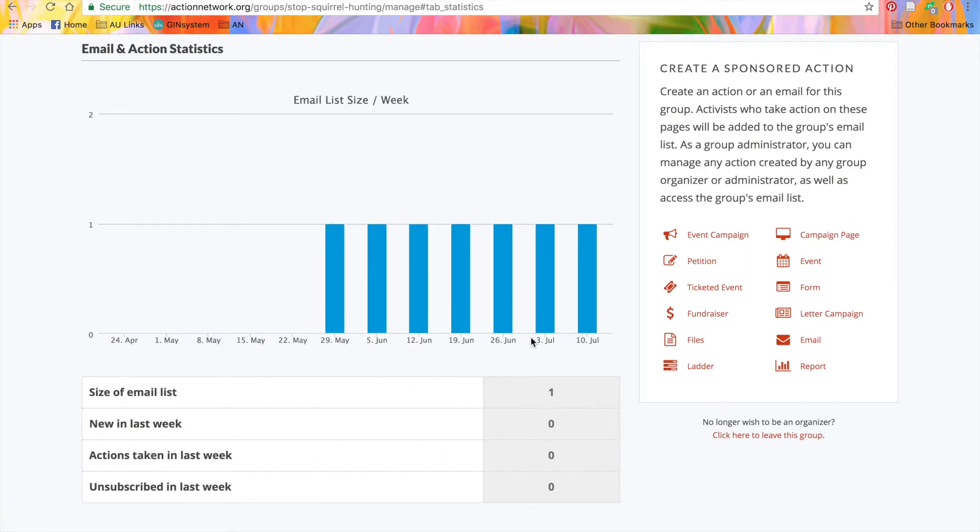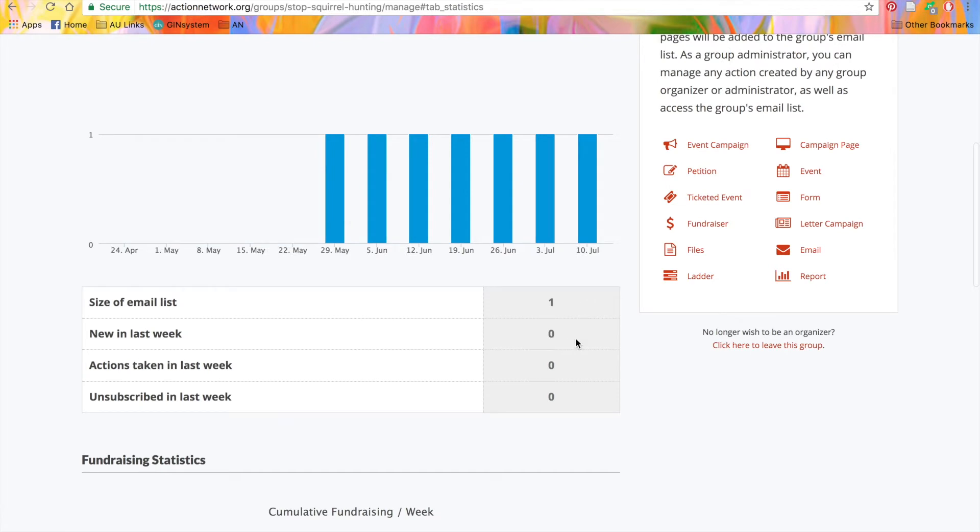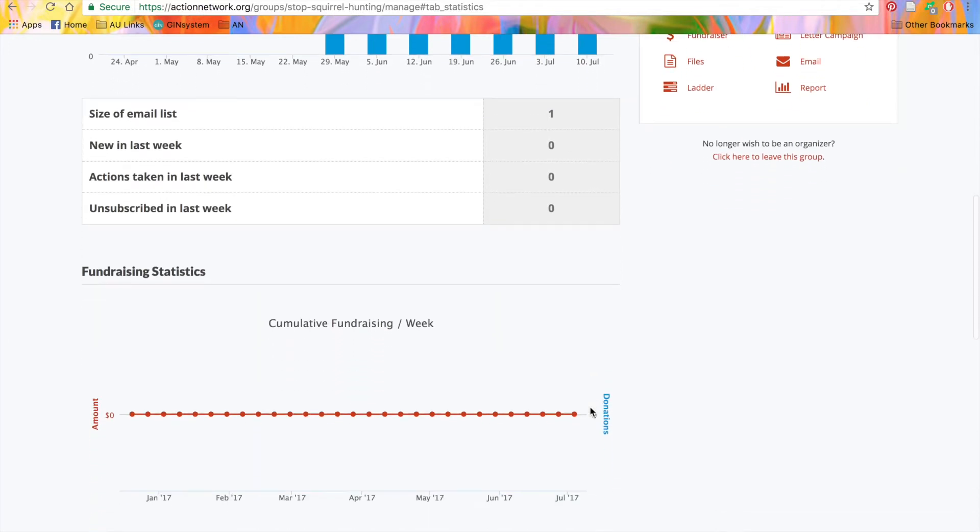The number of new activists in the past week, the number of actions taken in the past week, and the number of people that have unsubscribed from your list in the past week.